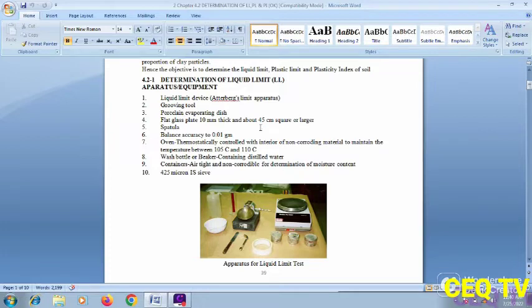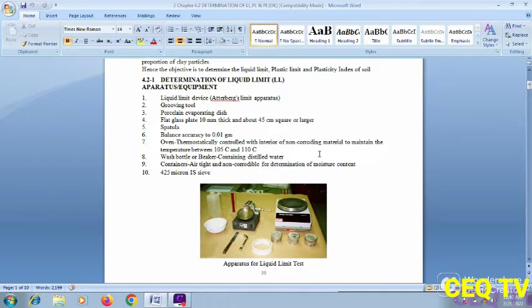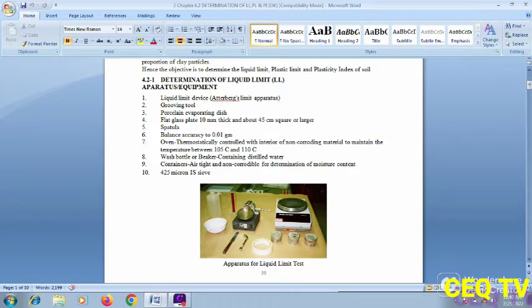Apparatus also includes a flat glass plate about 10 mm thick and 45 cm square, a spatula, and a balance accurate to 0.01 gram. An oven is used to maintain temperature between 105 and 110 degrees centigrade. A wash bottle or beaker containing distilled water is required. Containers should be airtight and non-corrodible for determination of moisture content.